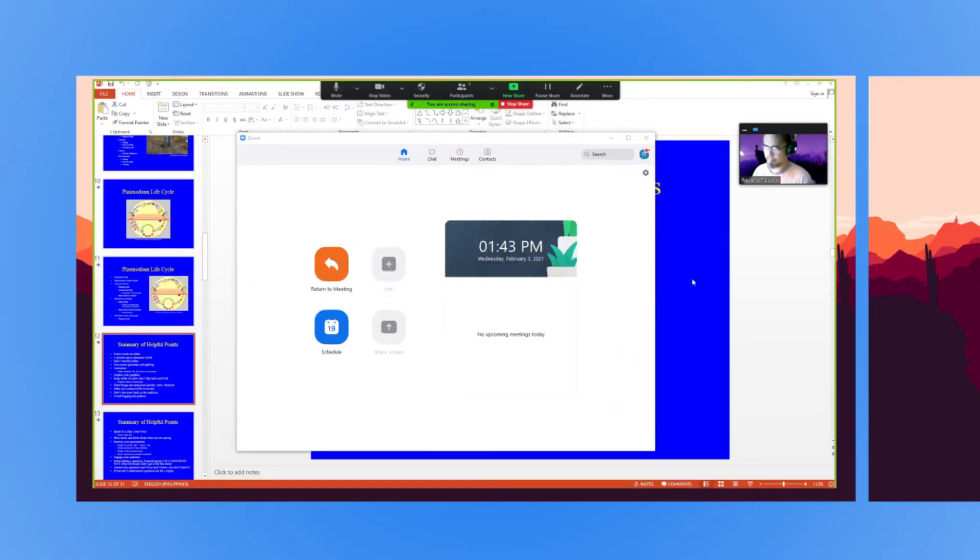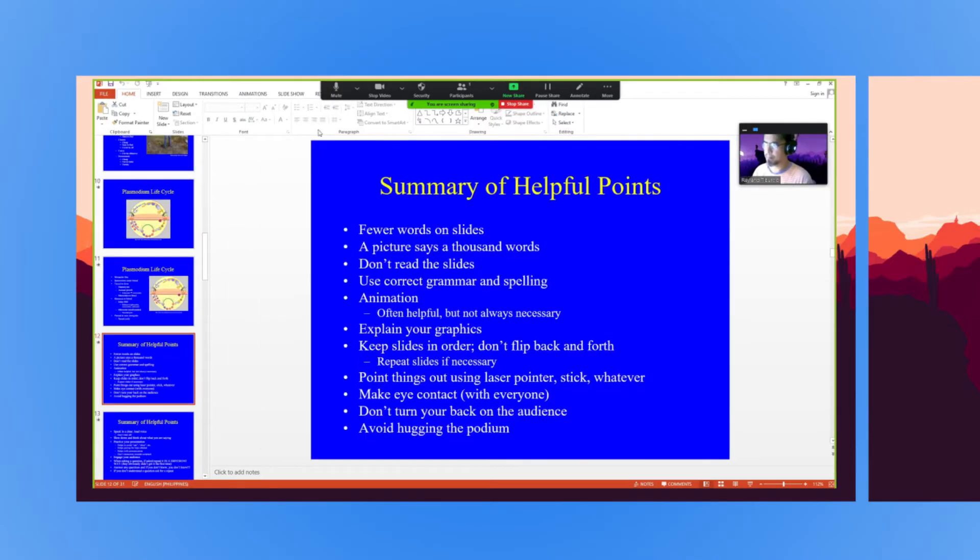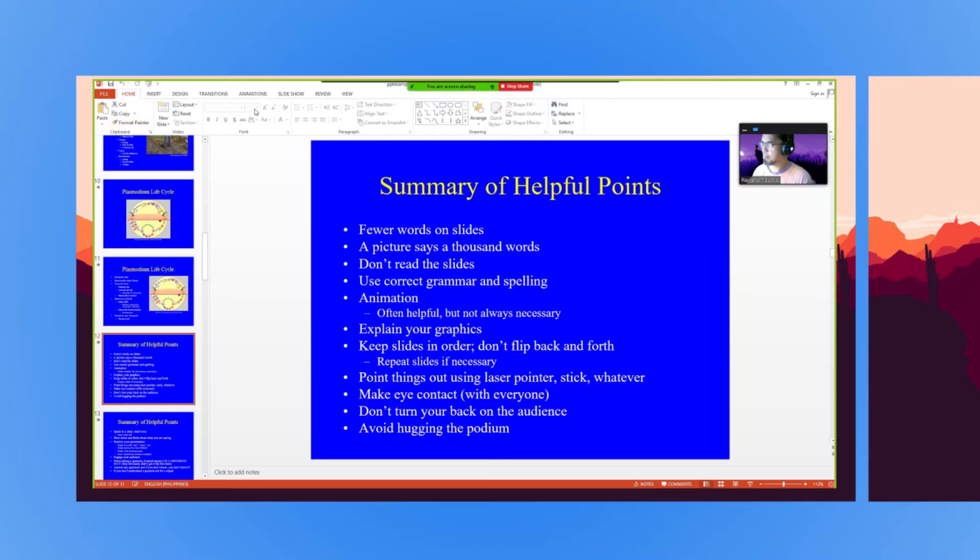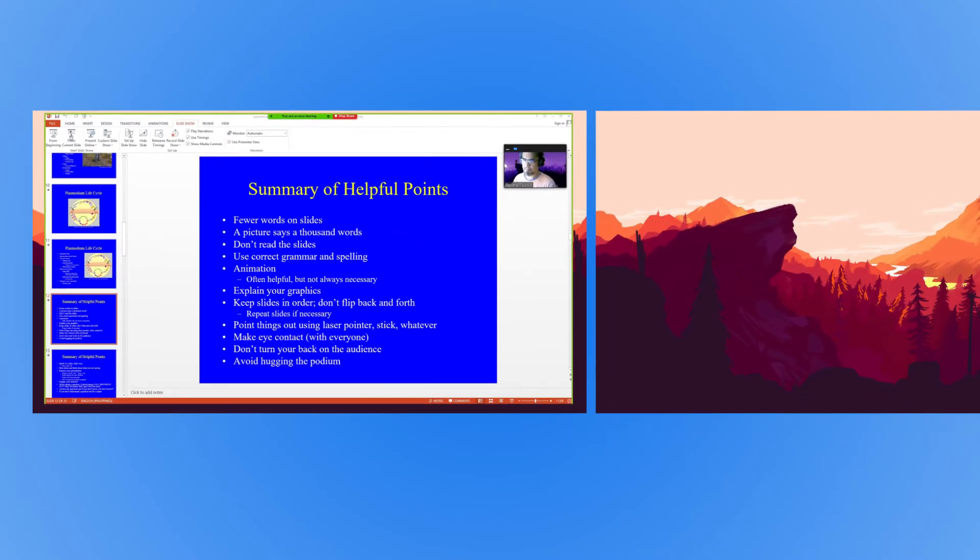If you're unsure which monitor is your primary one, select the one that PowerPoint opens in. Now that you're sharing your screen, head back to PowerPoint. Click the Slideshow tab, then click on From Beginning or From Current Slide.